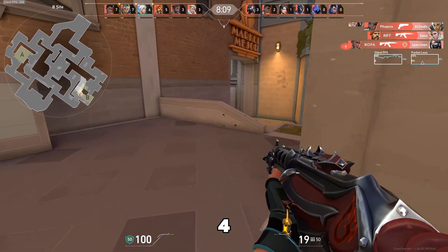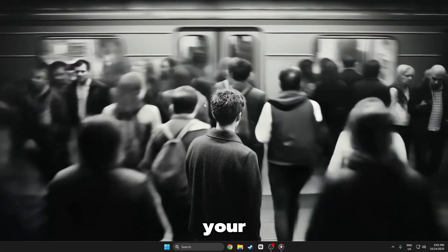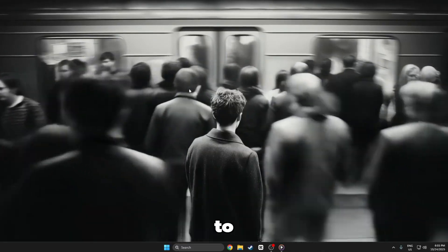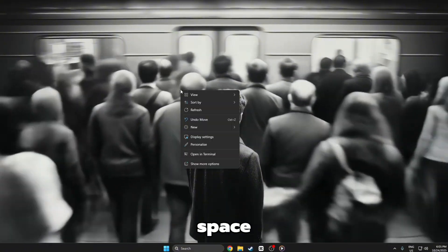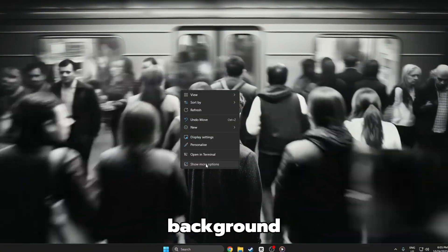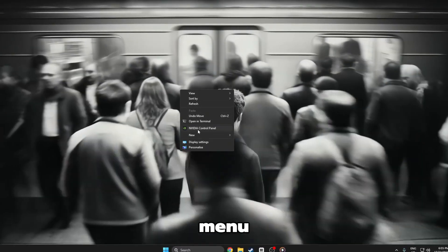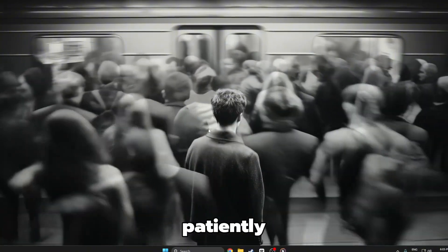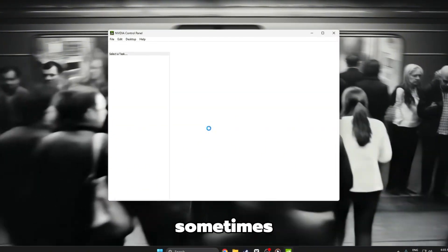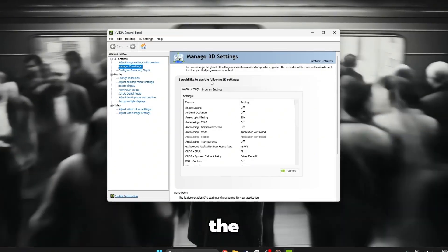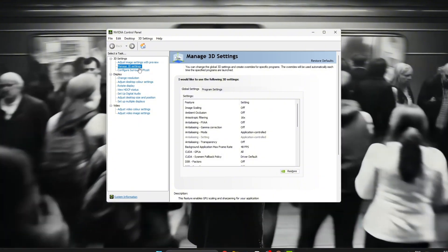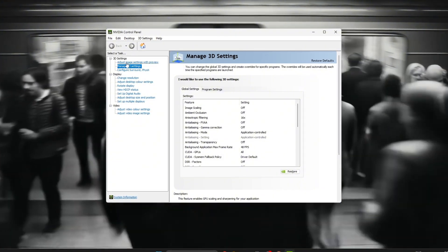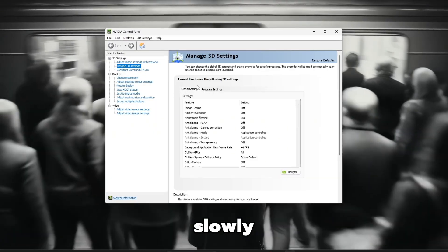Step 4. NVIDIA Control Panel. First, go to your desktop and give your computer a moment to fully load. Now, right click on any empty space on your desktop. Not on an icon, just on the background. A small menu will appear. From this menu, slowly click on NVIDIA Control Panel. Wait patiently for it to open. Sometimes it can take a few seconds, so don't rush. When the NVIDIA Control Panel window appears, look carefully on the left side. You will see several options. Find the one that says Manage 3D Settings and click on it slowly.